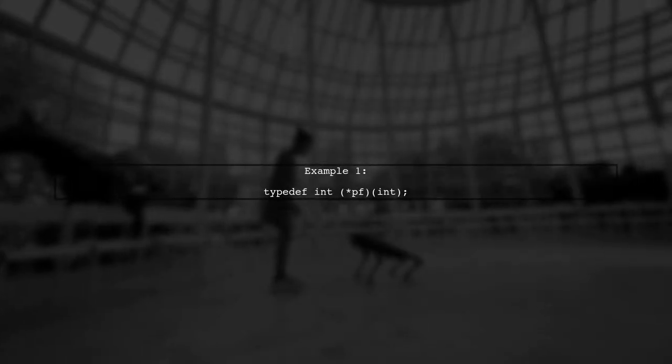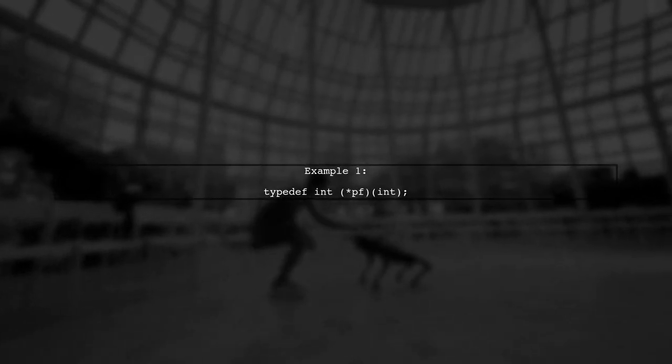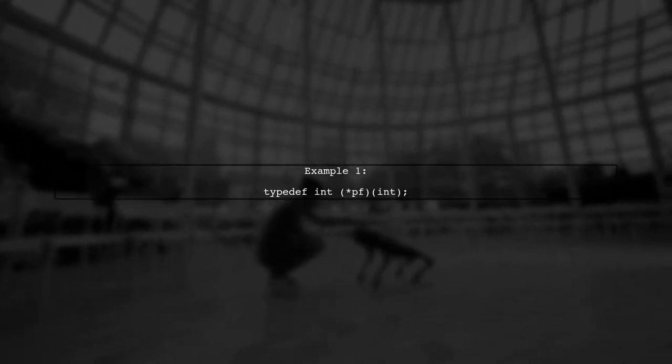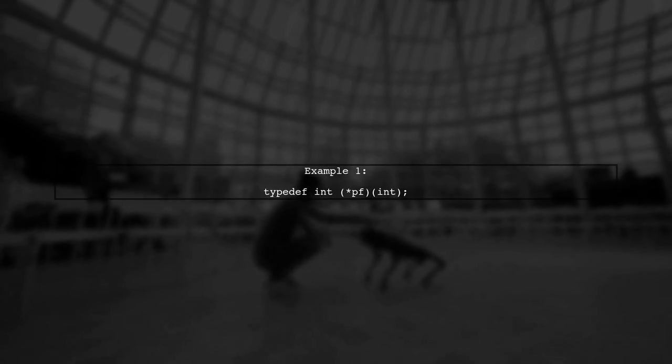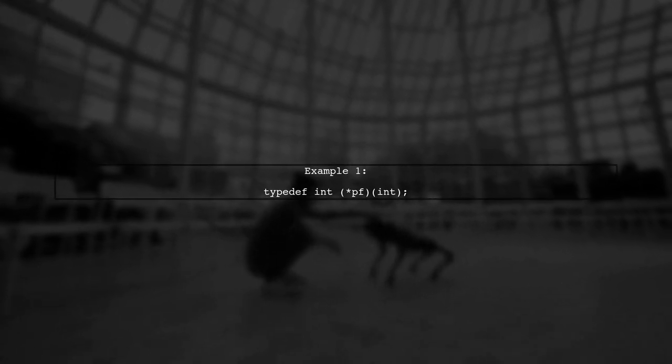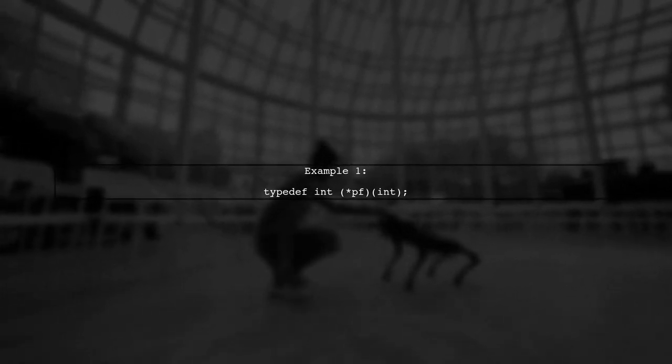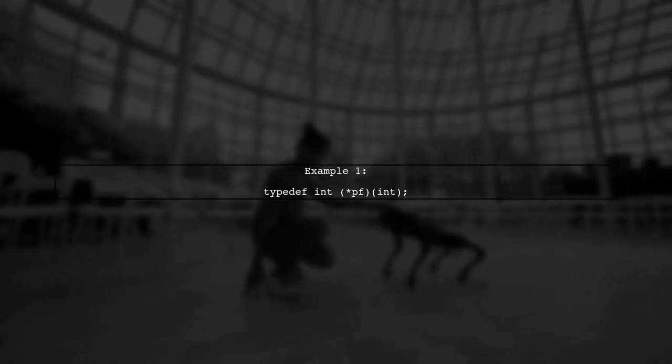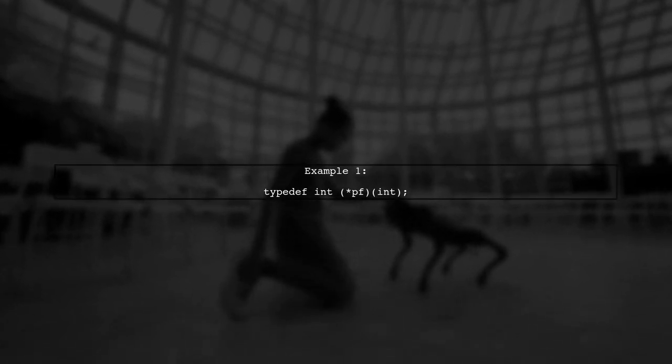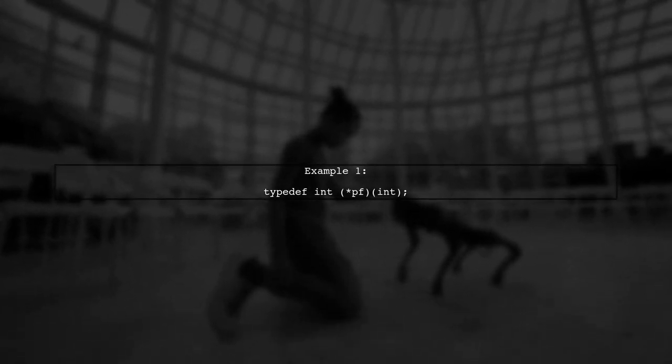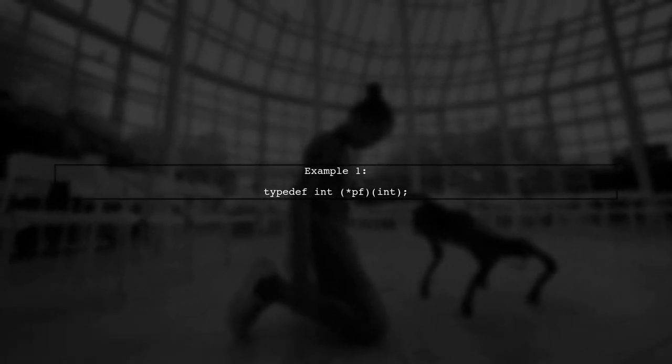Now, let's see how we can use this template to define our specific typedefs. For example, we can define a function pointer for an integer return type with a single integer parameter.